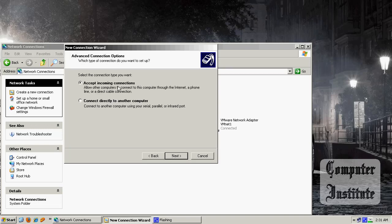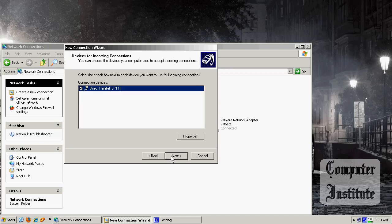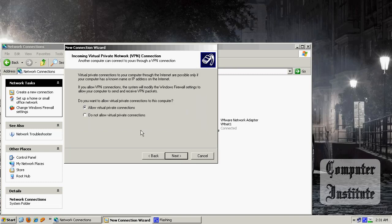Accept incoming connections, next. Let this box checked, next. Allow Visual Private Connections, yes, checked, next.